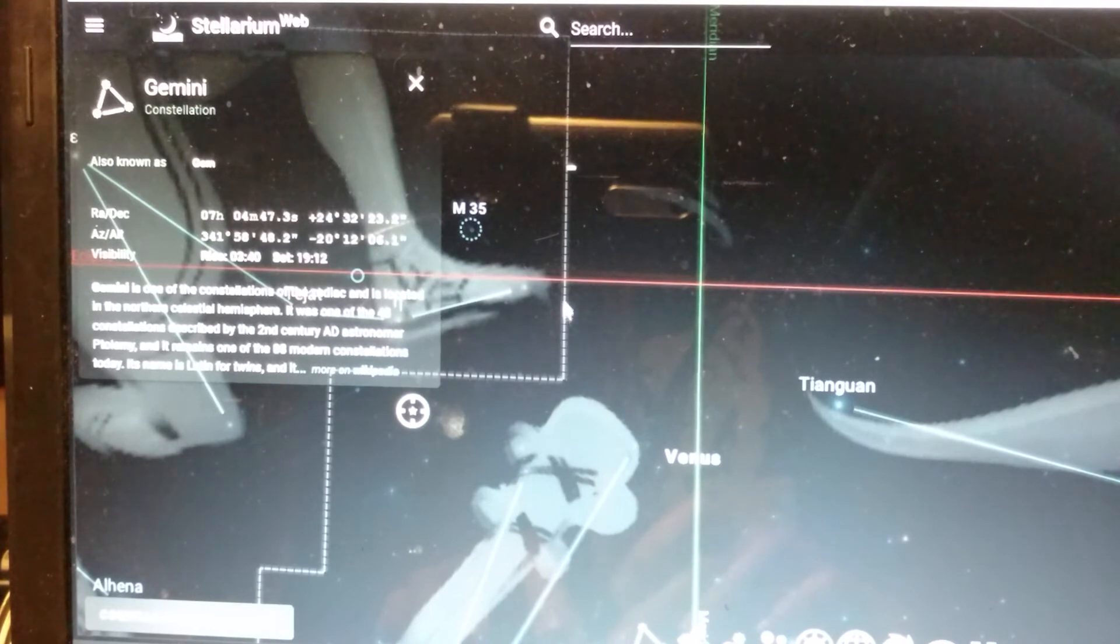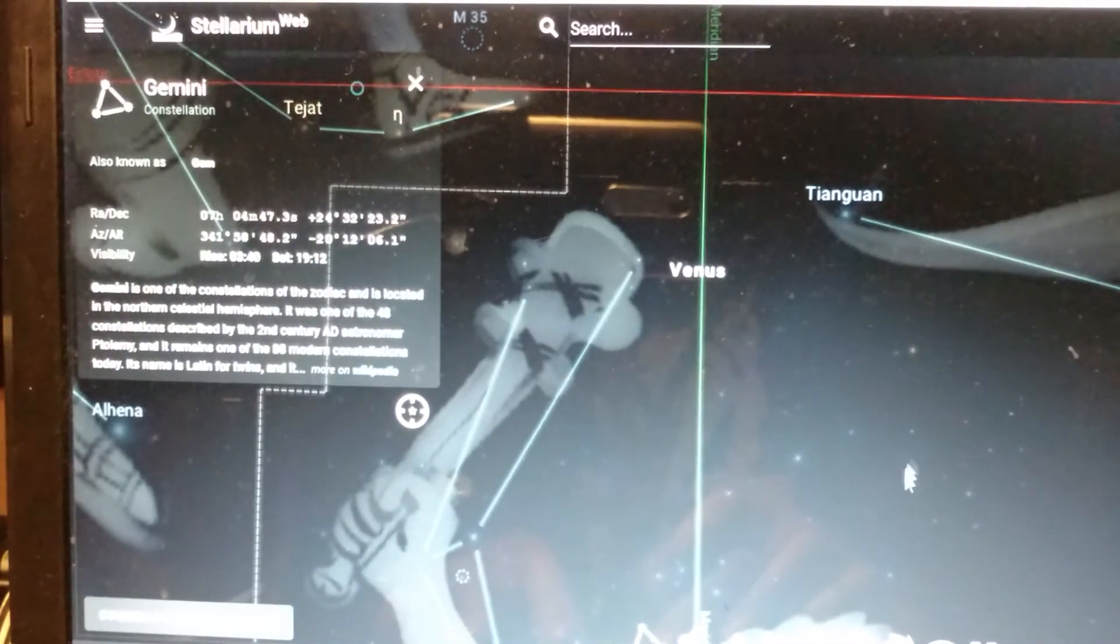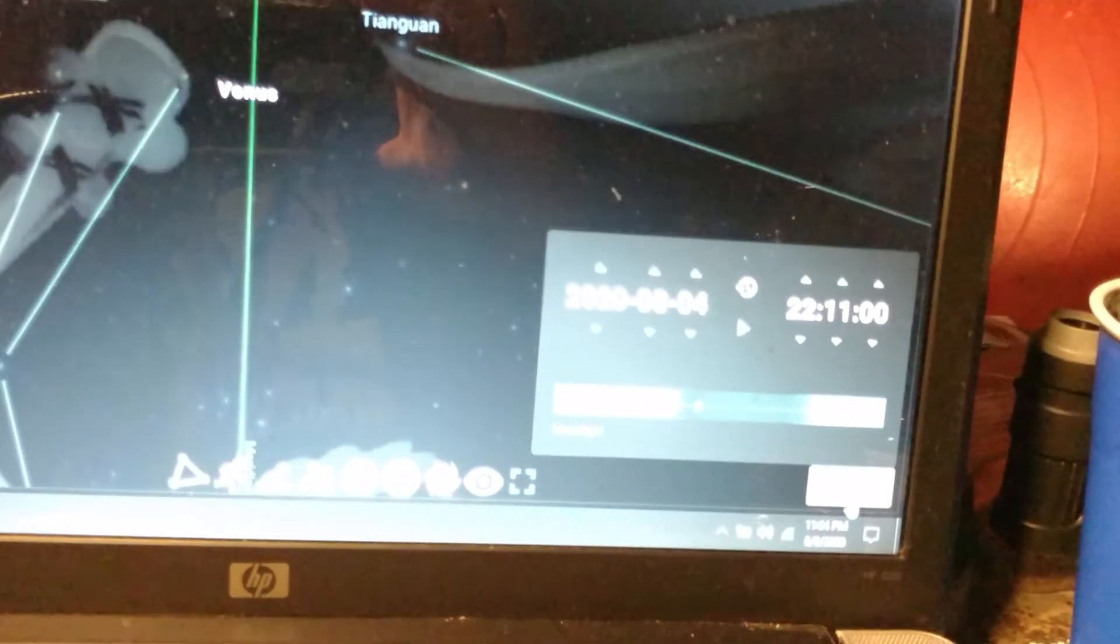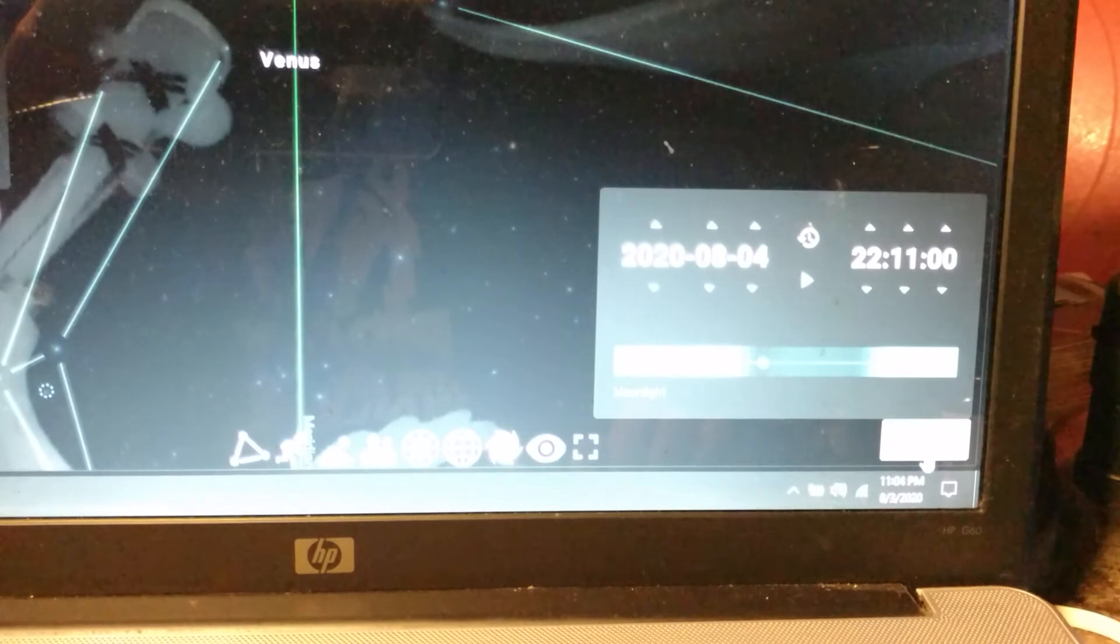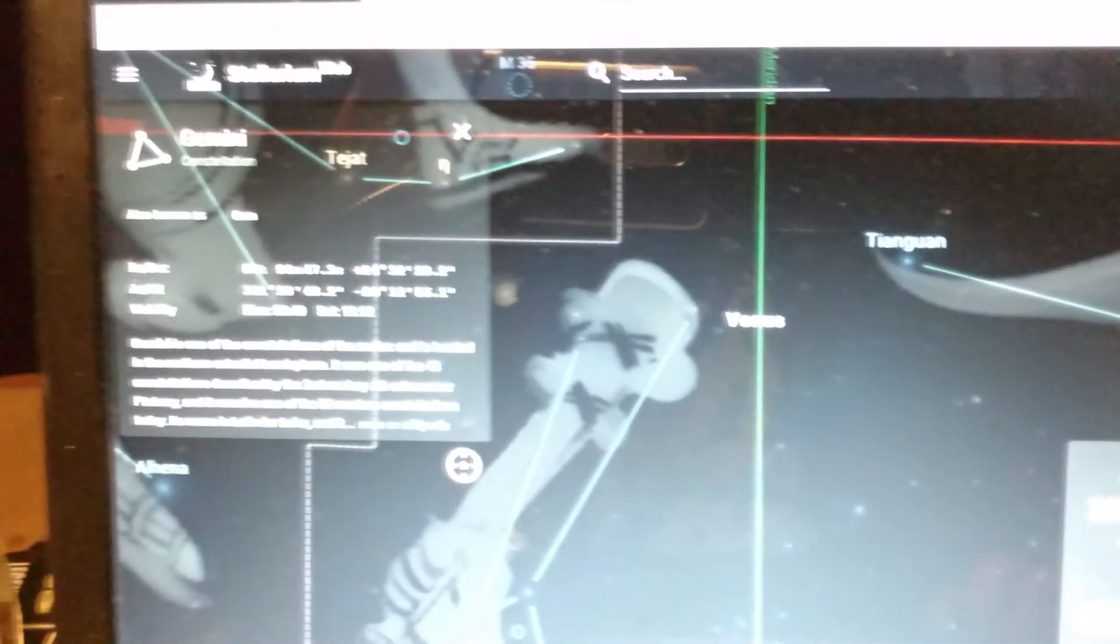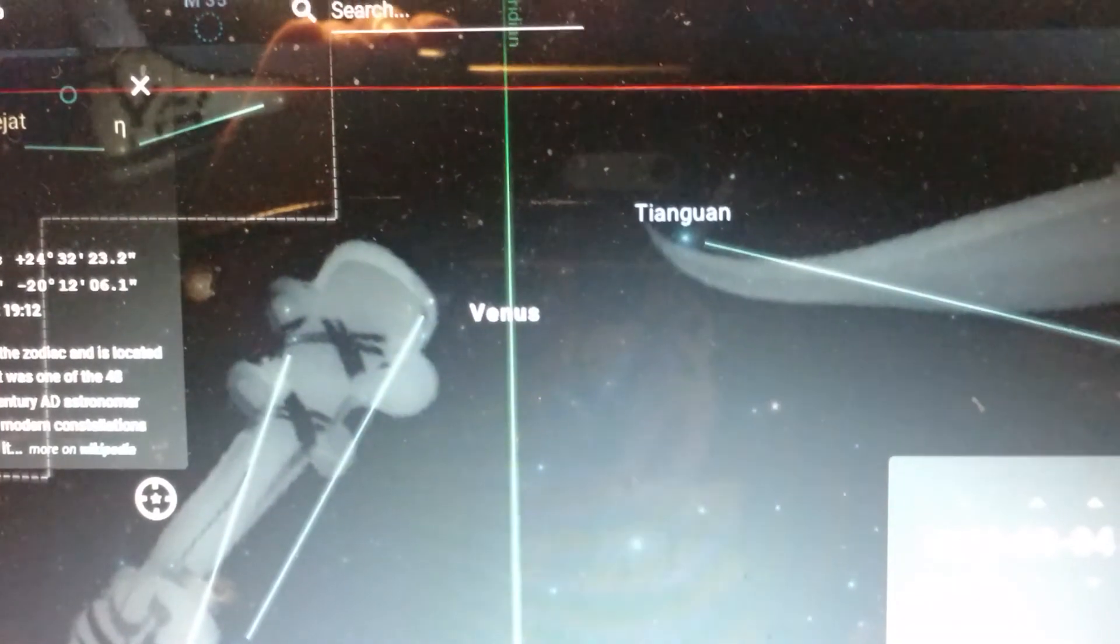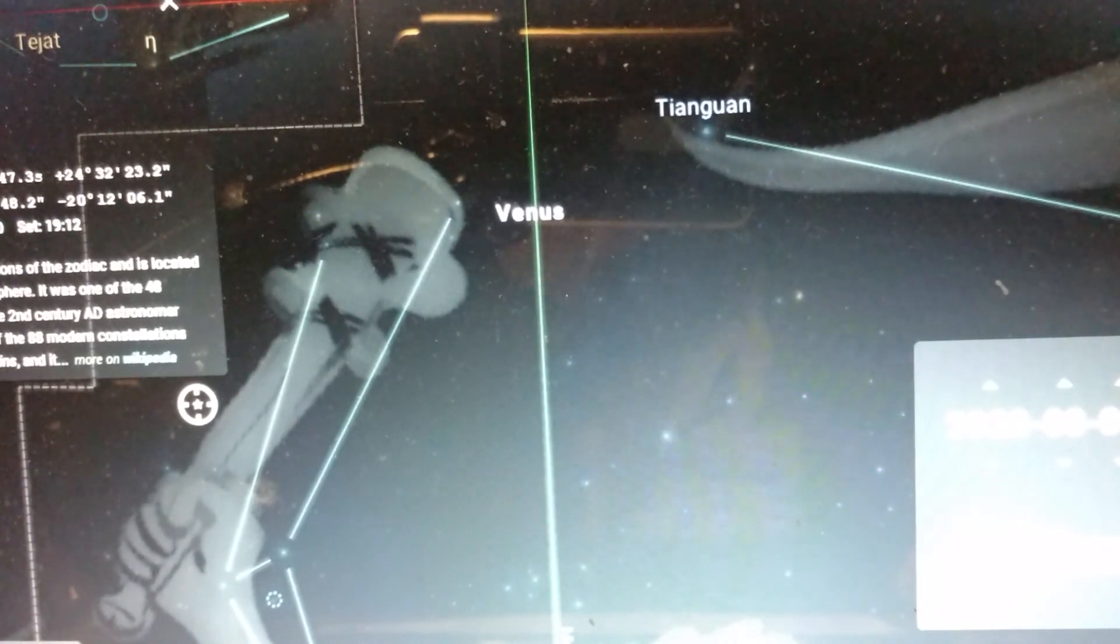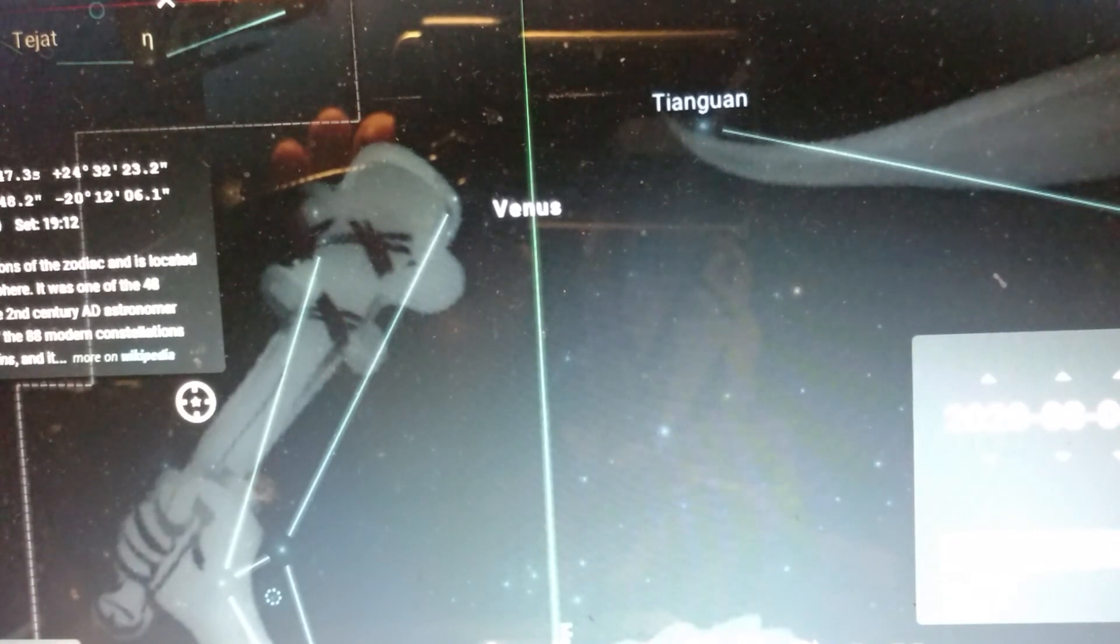And right now, being August the 4th, 10:11 PM, this would be Pacific time, we are seeing Venus crossing into the Silver Gate tomorrow evening before midnight. Thanks for joining Signs in the Sun, Moon, and Stars.